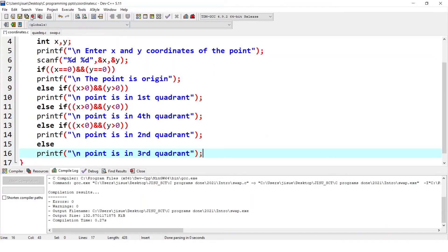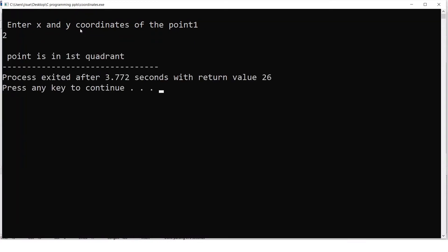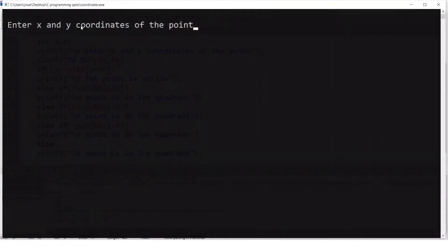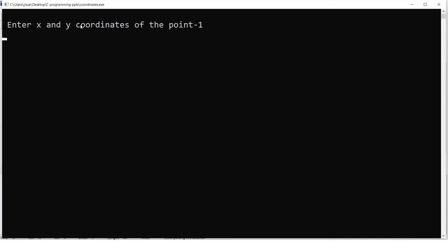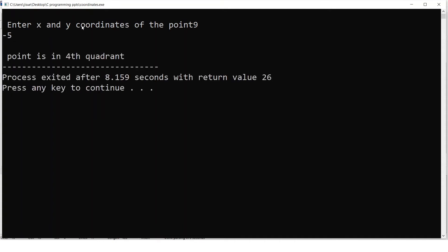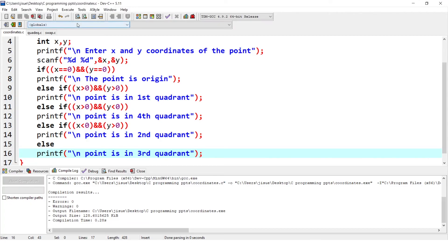Let us save and execute. If x and y are 1 and 2, it prints 'point is in first quadrant.' If we give 0, 0, it prints 'point is origin.' If we give -1, -4 — both are negative — it prints 'third quadrant.' If we give 9 and -5 — x positive, y negative — it prints 'fourth quadrant.' A negative x and positive y gives the second quadrant.